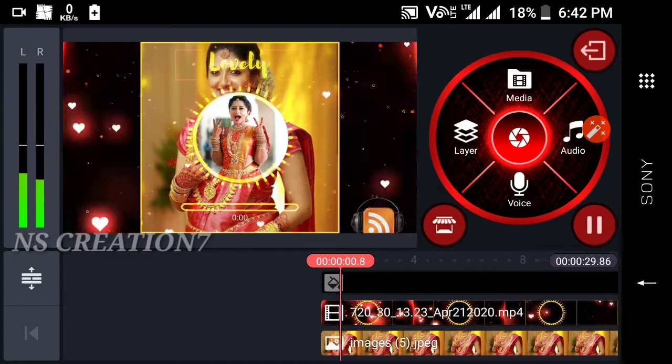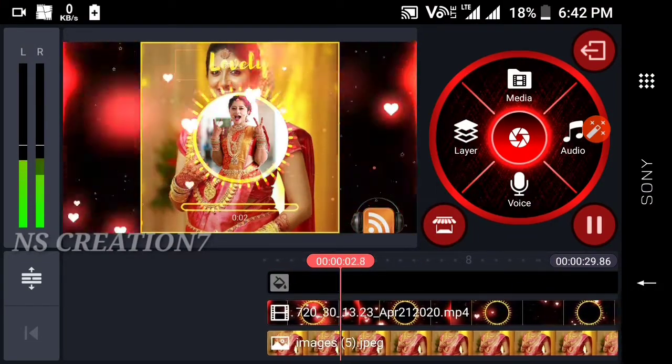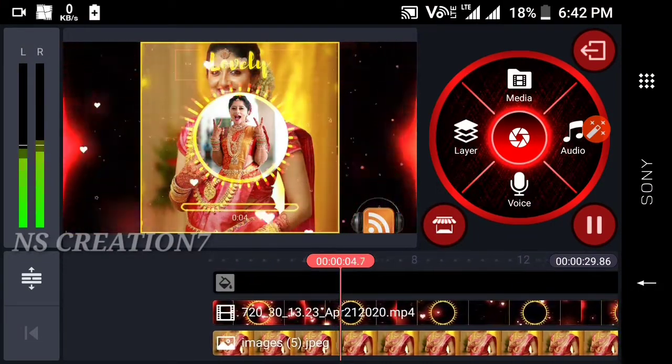Hi friends! Welcome to NSCreation7Kanada YouTube channel. Friends!